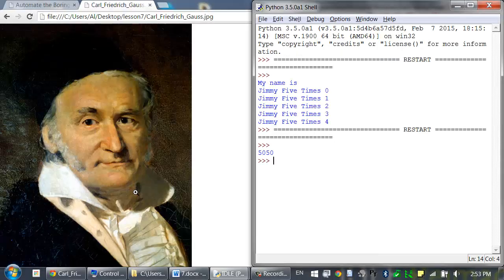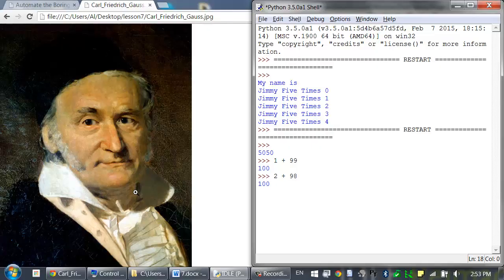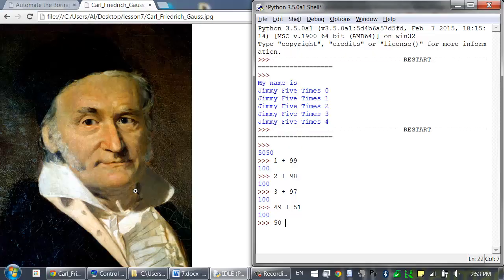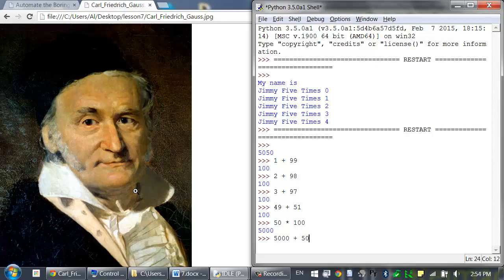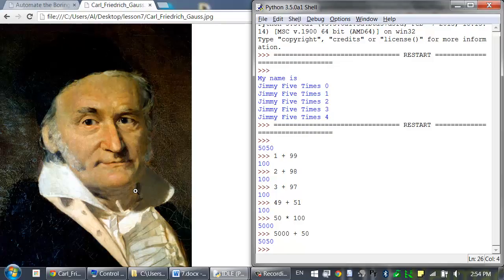Just to go back to young Carl in our example — he figured out as a boy that to add up all the numbers from 0 to 100, there are really just 50 pairs of sums that equal 100: 1 plus 99, 2 plus 98, 3 plus 97, all the way up to 49 plus 51. So 50 pairs times 100 equals 5000, and then you add that middle 50 to get 5050. Pretty clever kid.